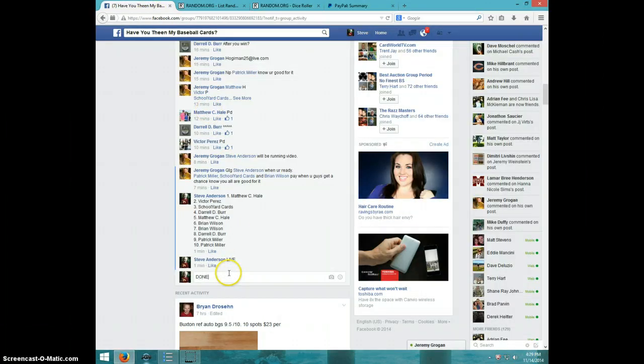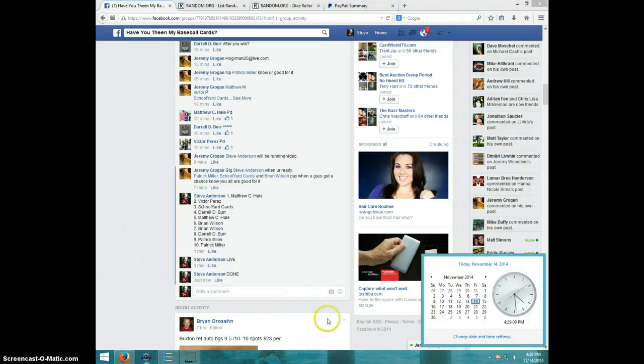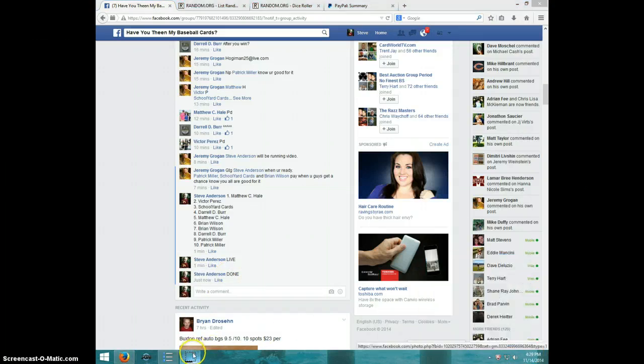Type done. And it is 4.29. Thanks, guys. Thank you.